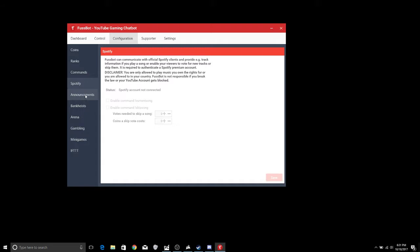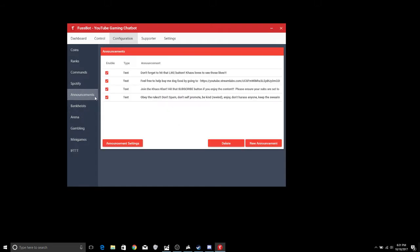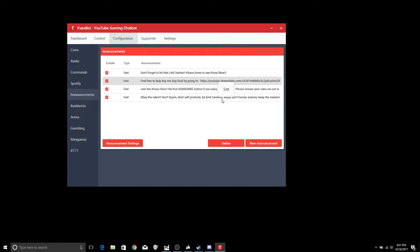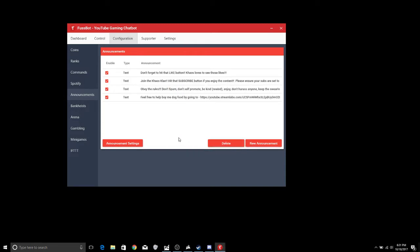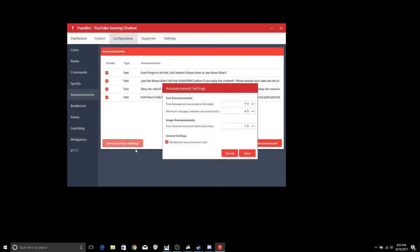I don't use Spotify right now so I'm not going to go over it. Announcements, these are the ones that your Fussbot is going to just throw out there every once in a while, usually on a timer, like don't forget to hit that like button, Chaos loves to see those likes. And you can change all that stuff, you know your supporter stream, whatever that website is and stuff like that you can have those set in there. Next thing you're going to want to do though is you're going to want to check your announcement settings.